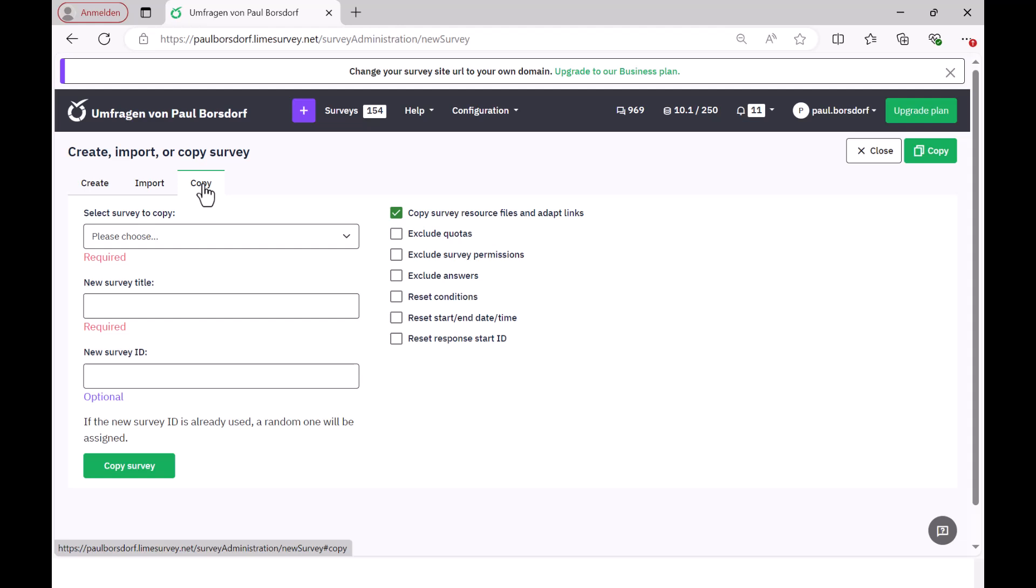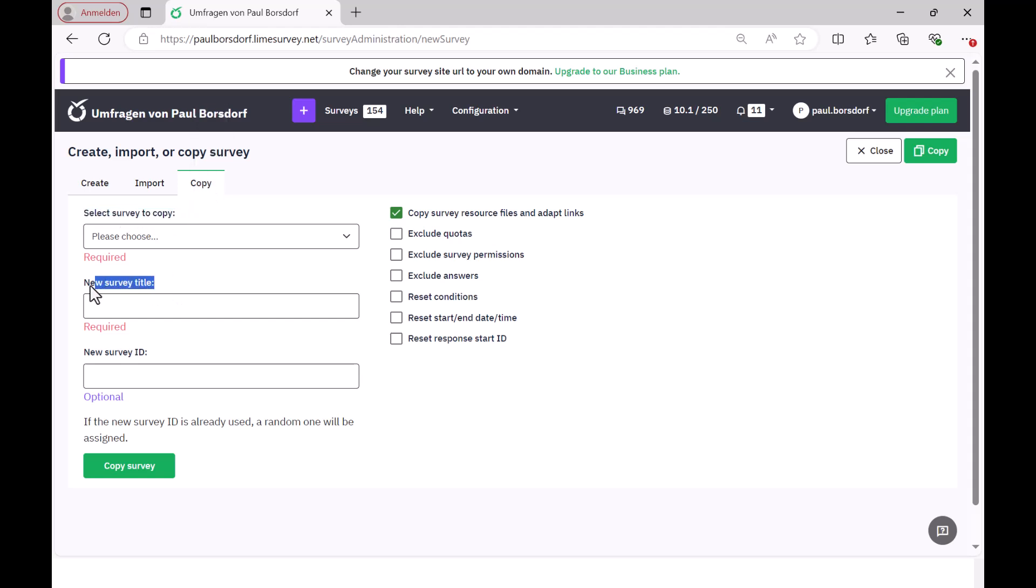Alternatively, you can also copy surveys from your own account directly without having to go through this export detour. To do this, go to Copy, then simply select the survey here and copy it so that you then have a second version of it and can edit it accordingly.